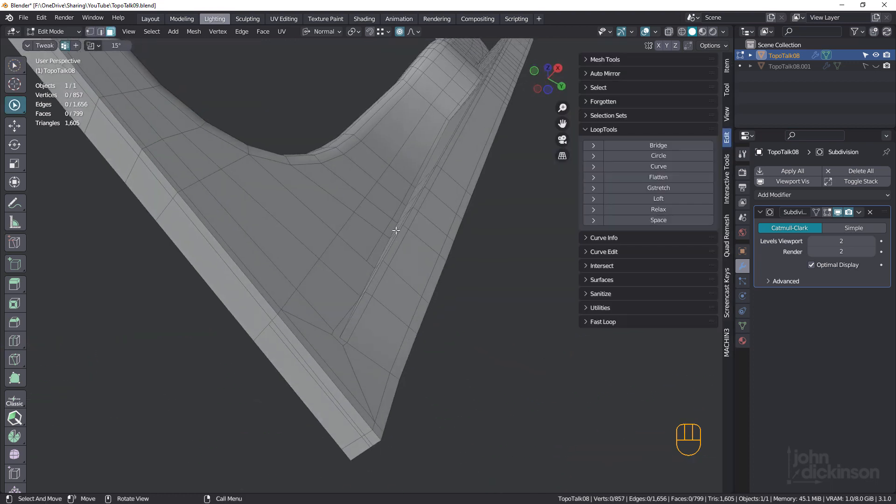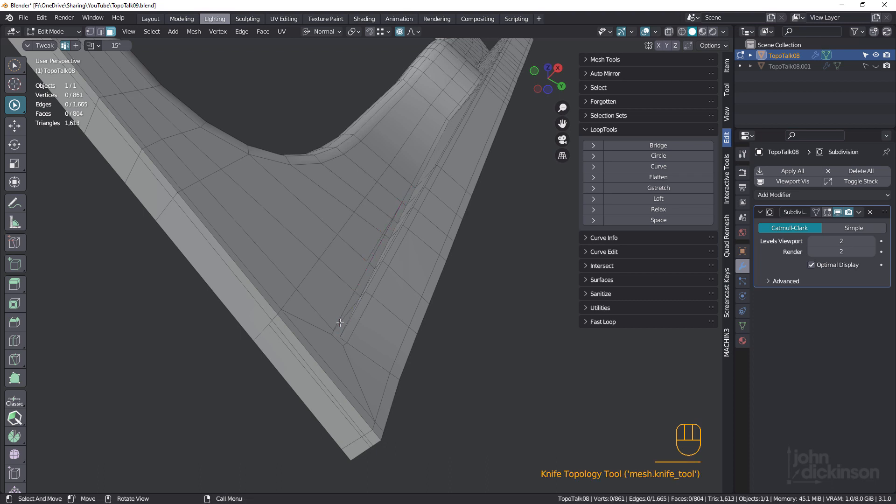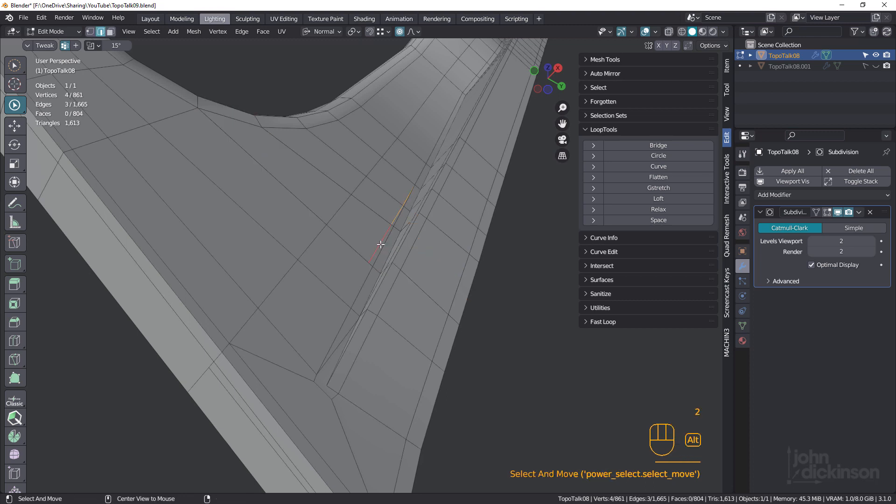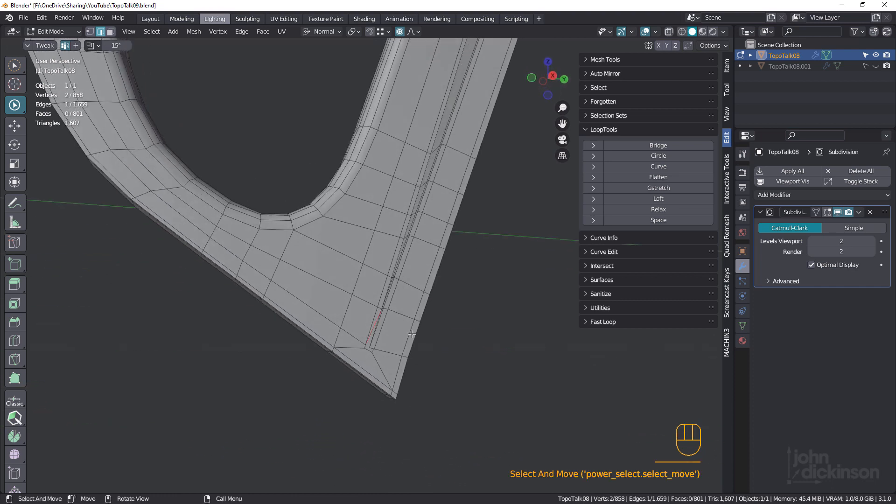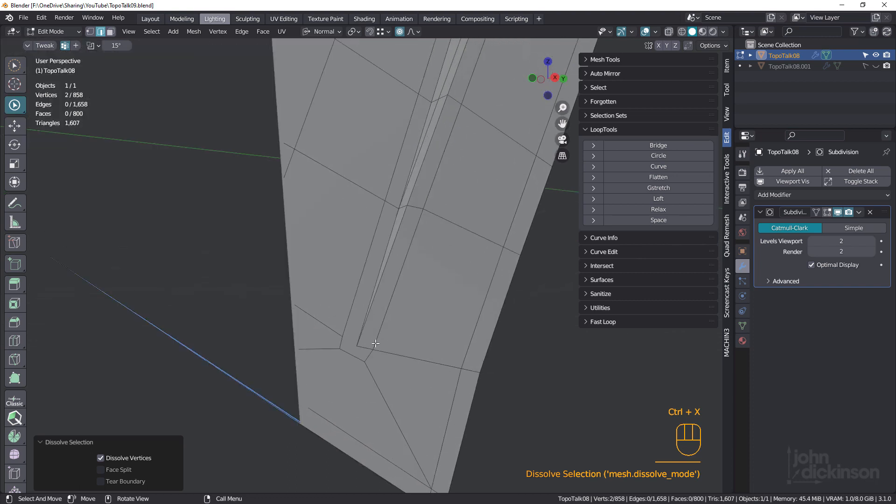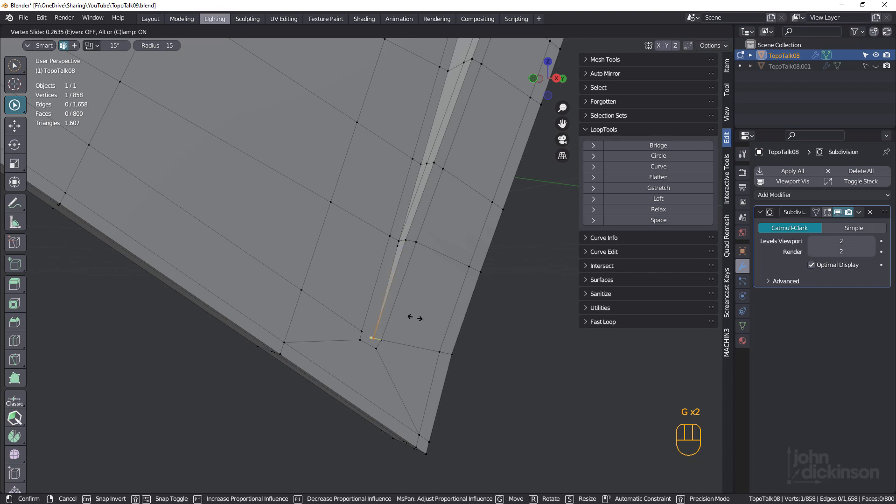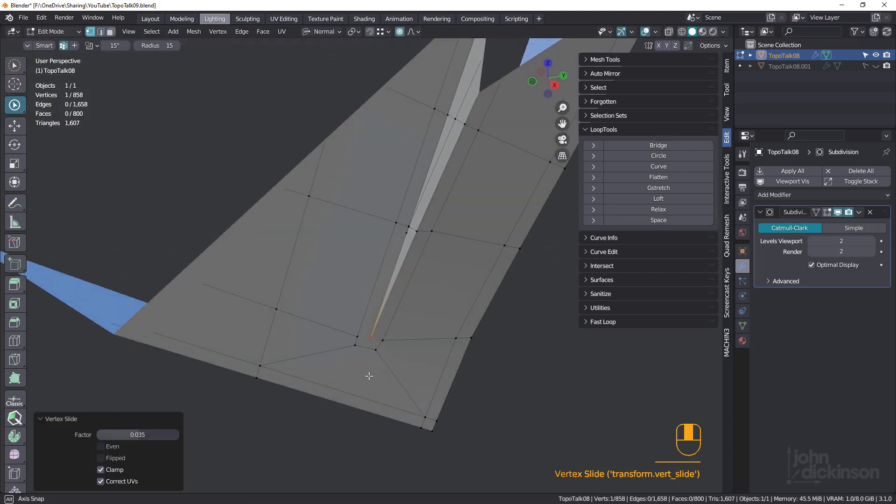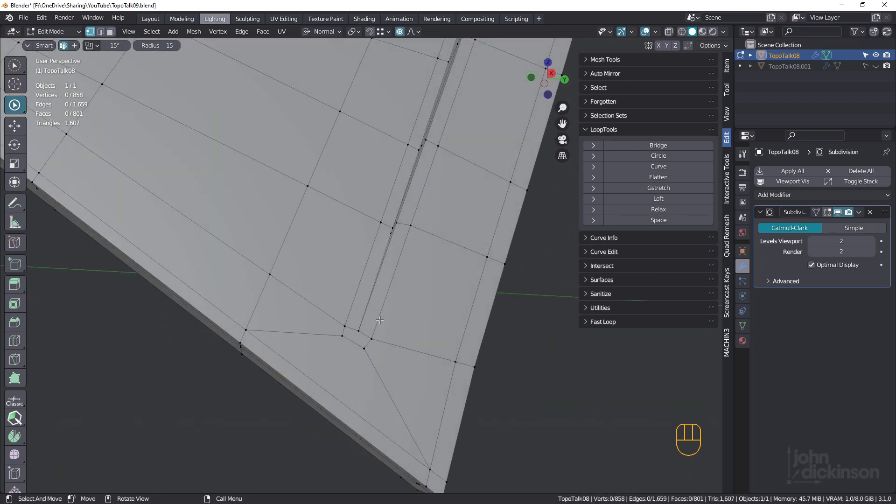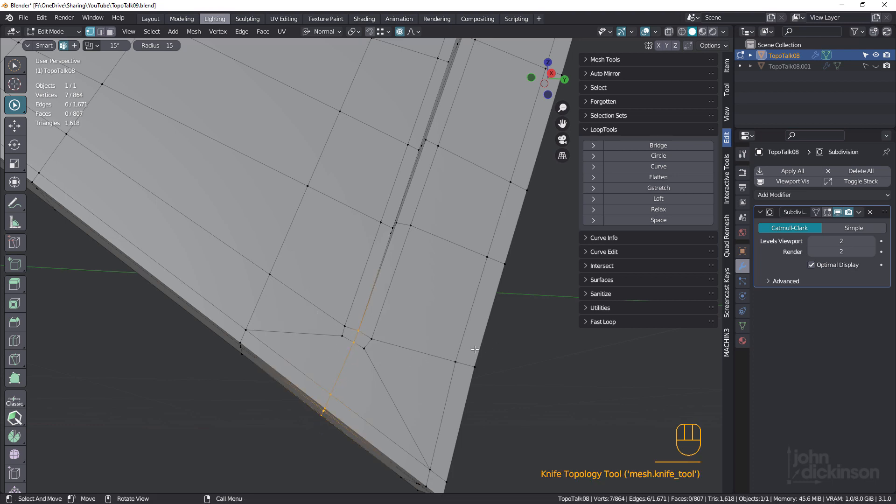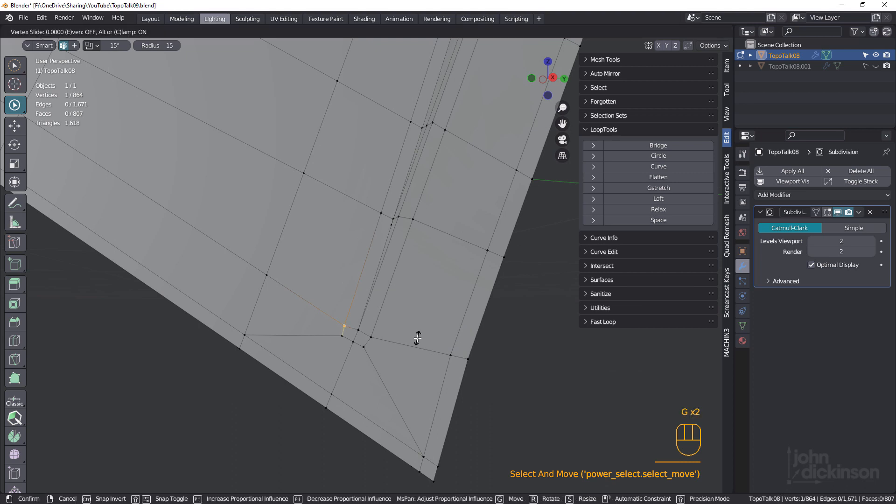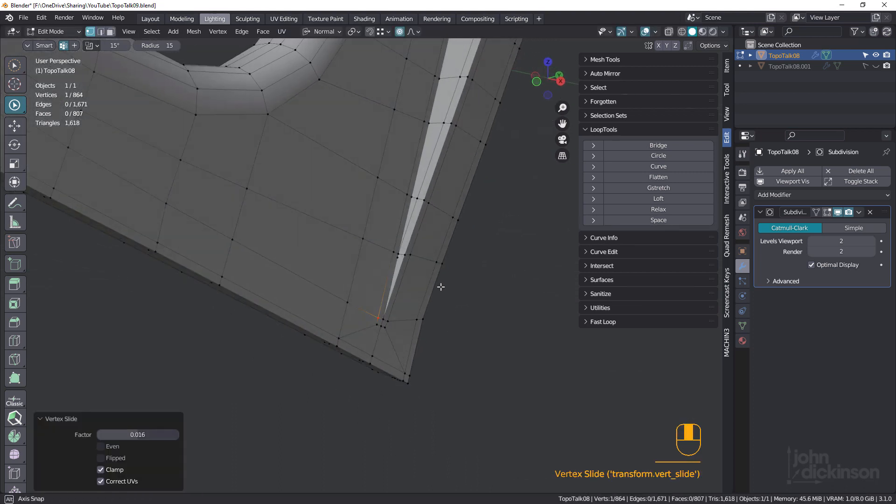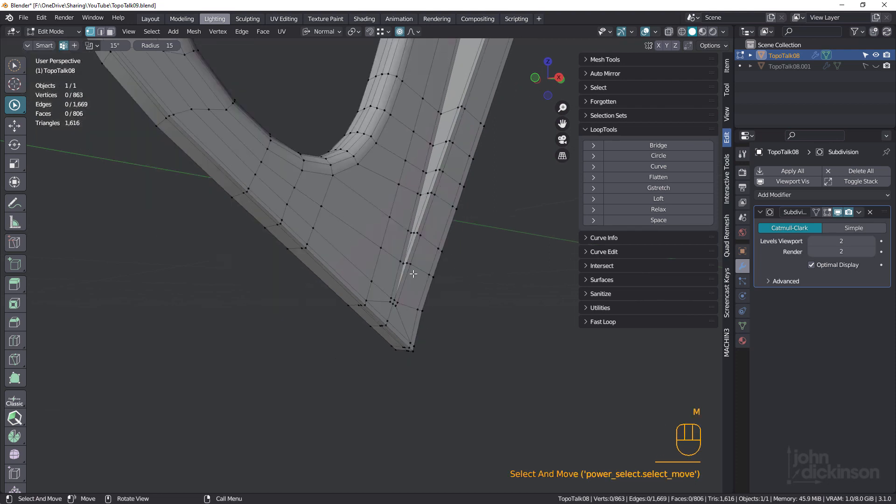We can probably grab the knife tool again and just bring this one down to here. Edge mode. Dissolve that. Probably get rid of that one. Now, grab that one. GG, just bring that up a bit. There you go. And we're going to have to bring a cut through there as well. Now we've got quads all the way through there. Okay. There's an extra vert there. I'm just going to ML that one, get rid of that.